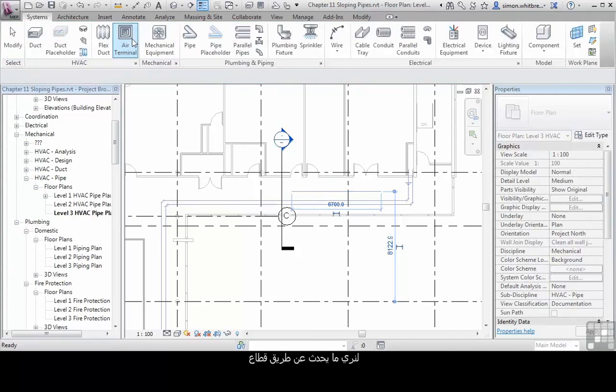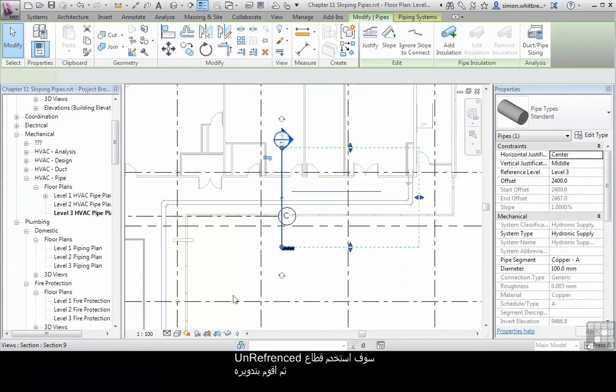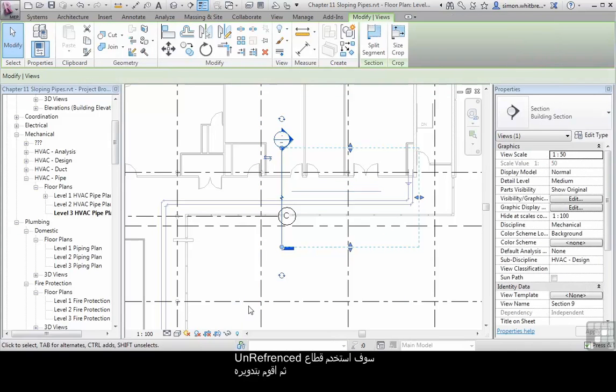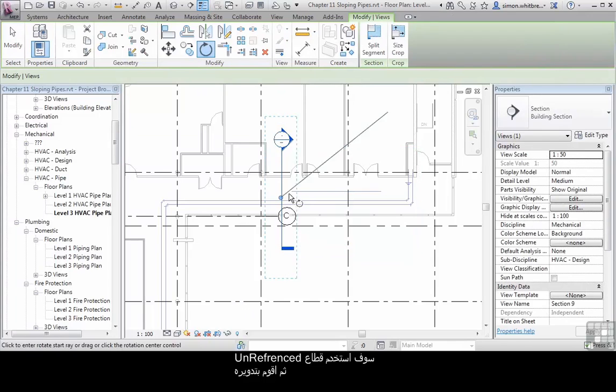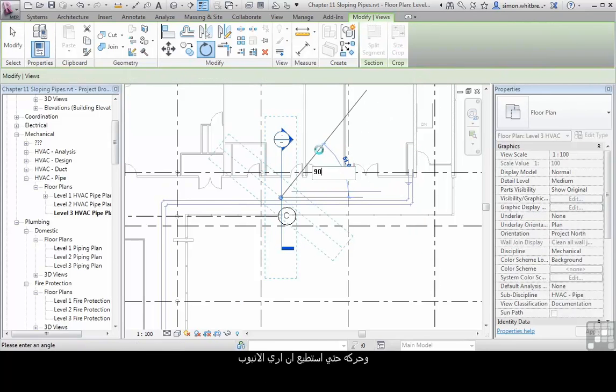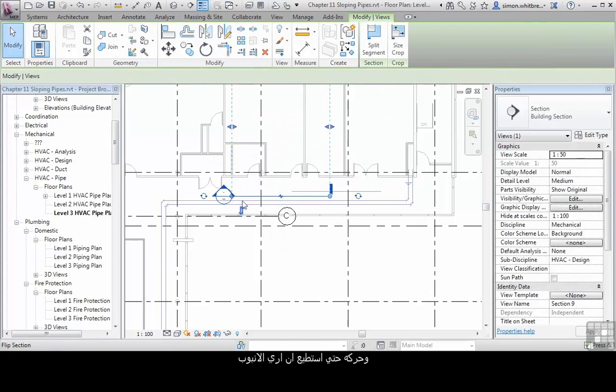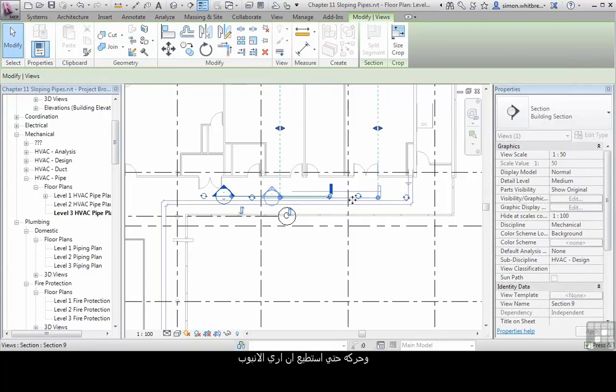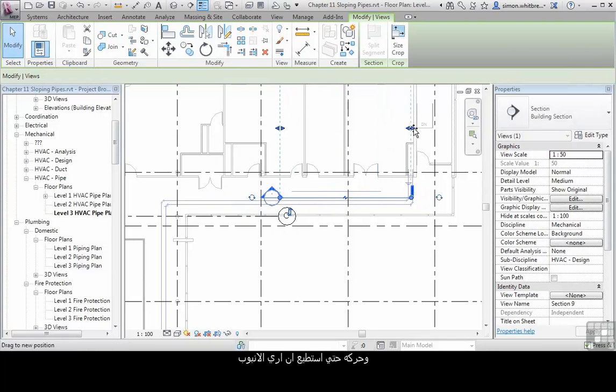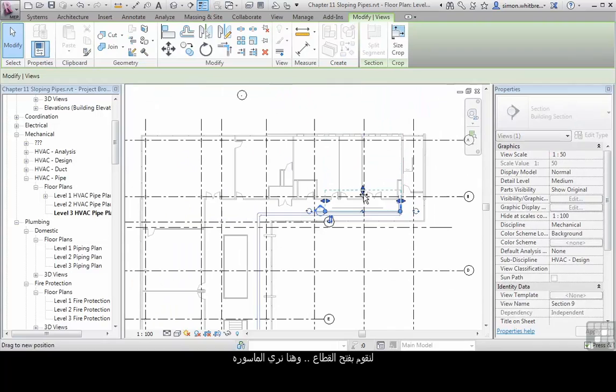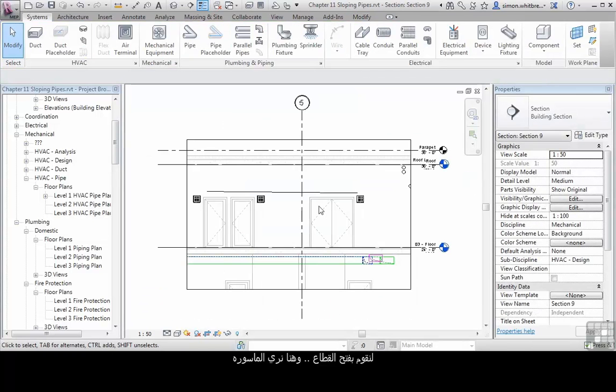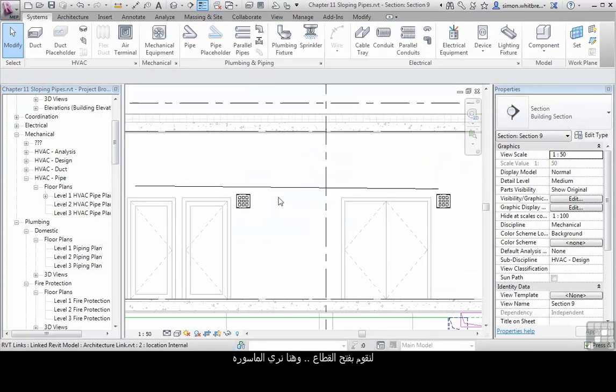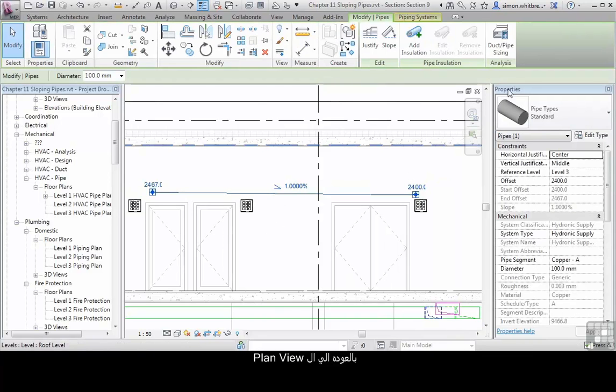Let's see what's happened to that in section. I'm going to use an unreferenced section, one that isn't used on sheets, and rotate it and move it so that I can see my pipe. Let's go to the section view and here we can see the pipe. Let's go back to the Plan view.